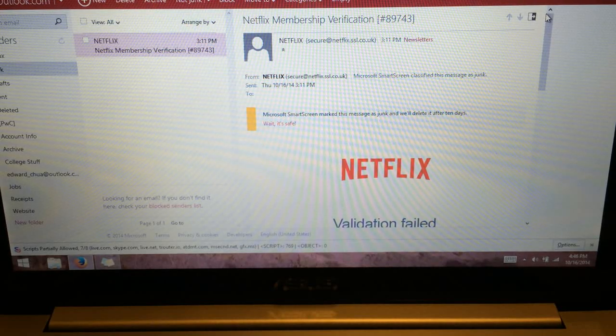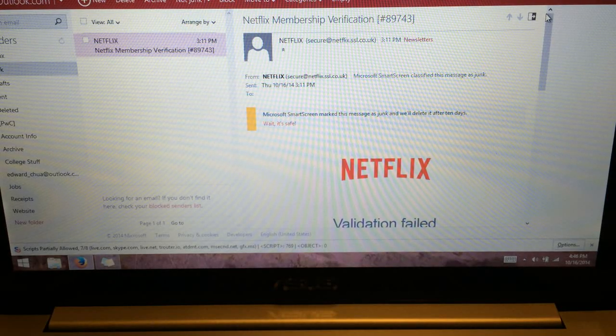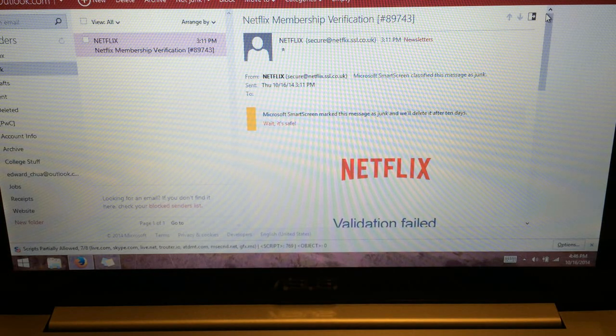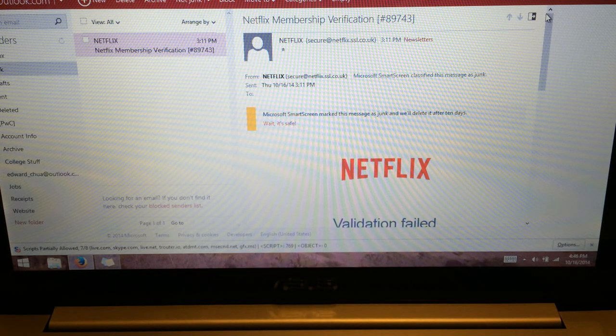Hey guys, today we'll be looking at how to identify fraudulent emails. So today we have here a fraudulent email from fake Netflix.